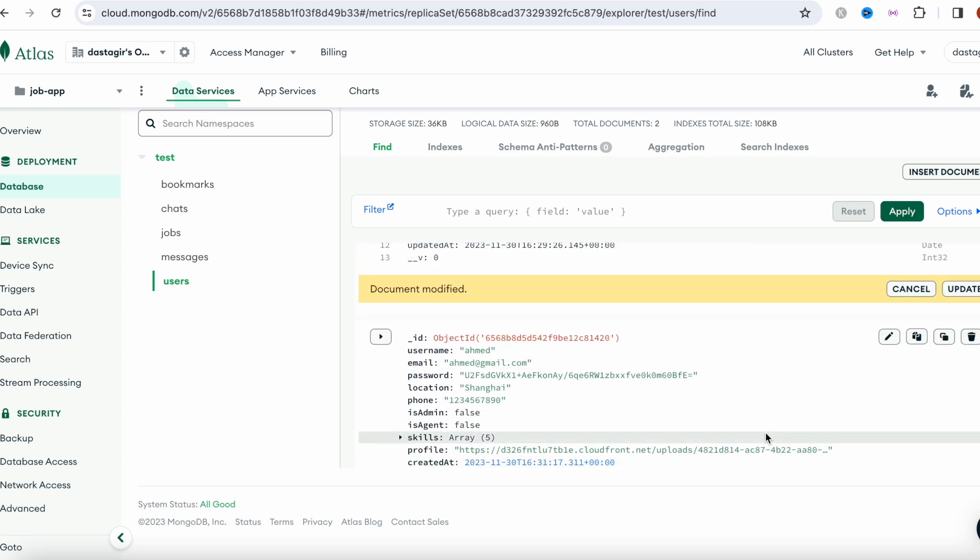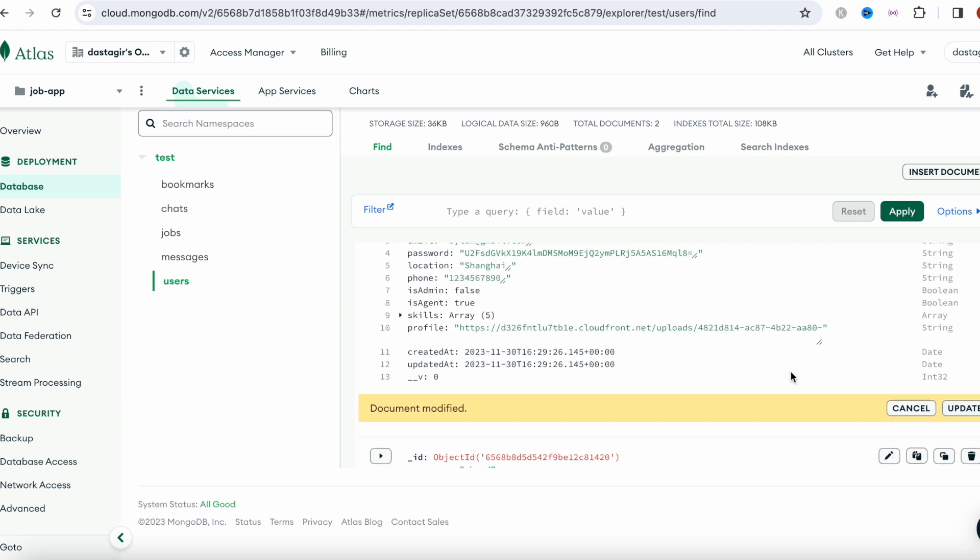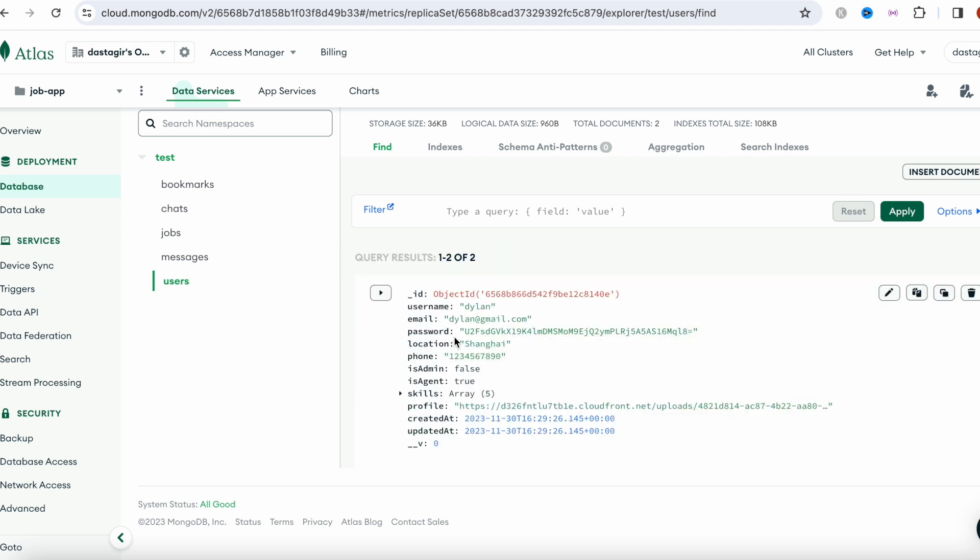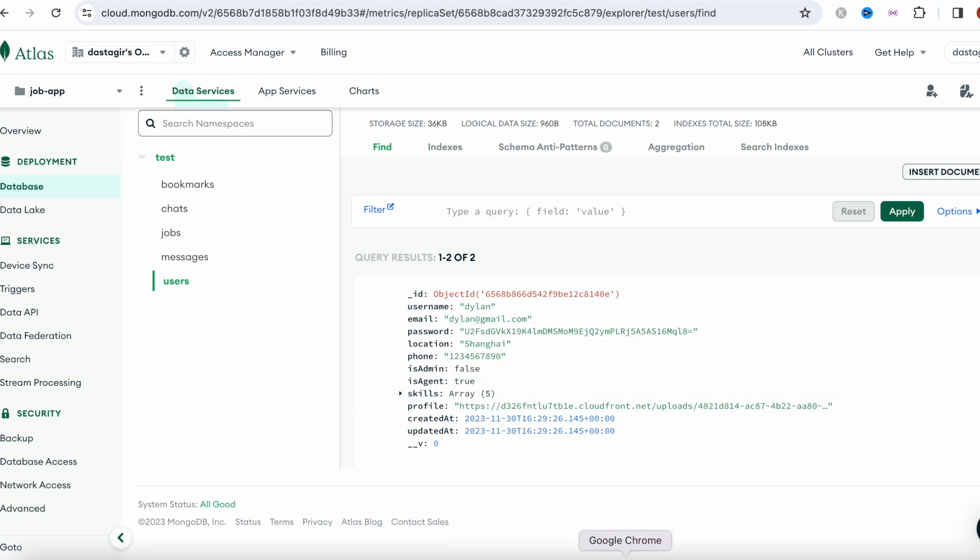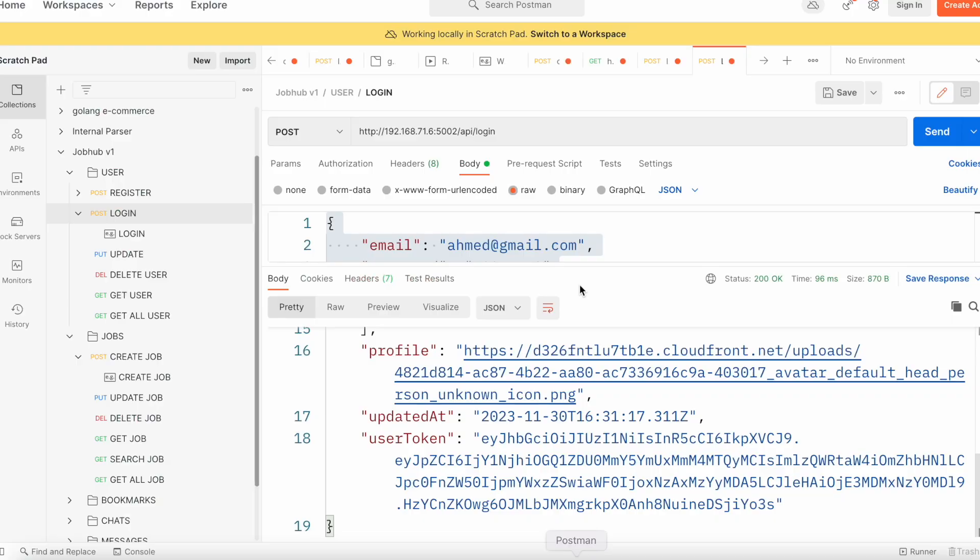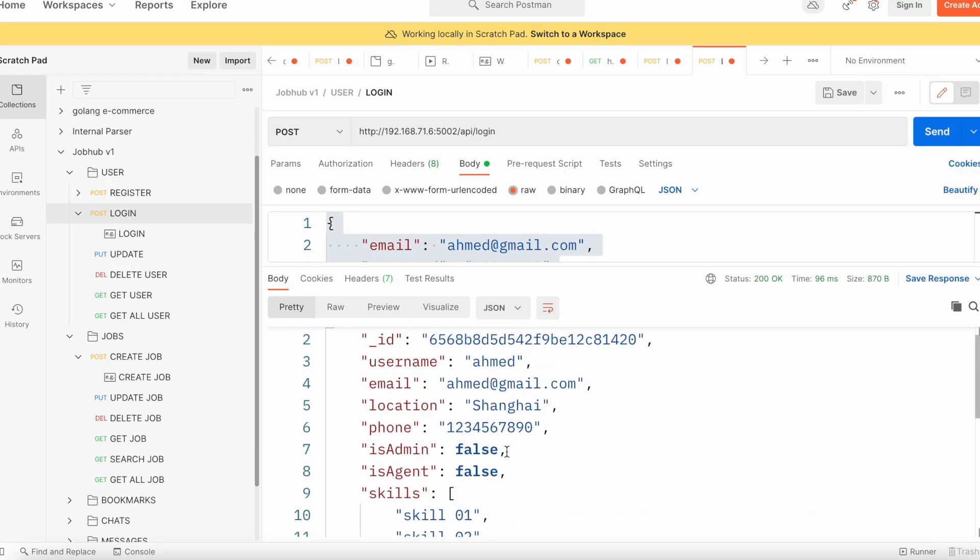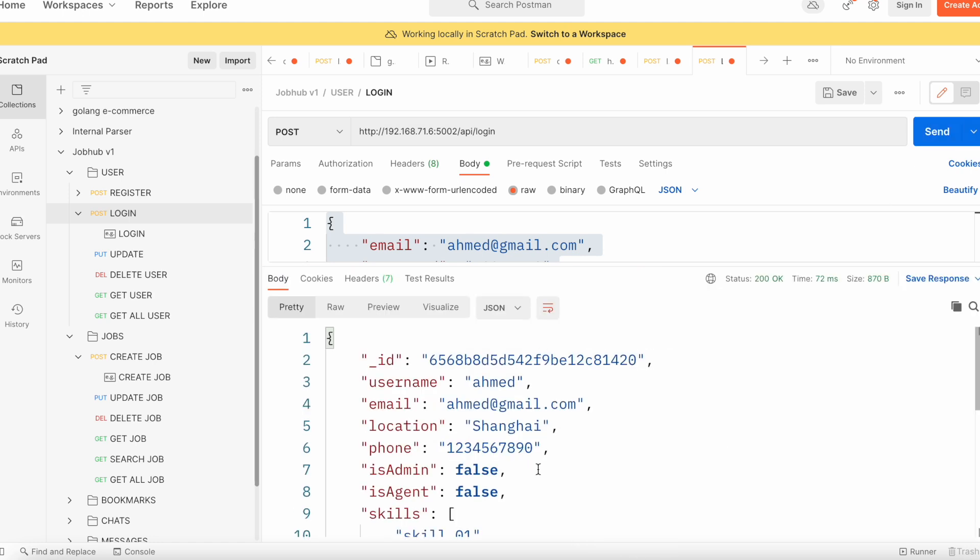That would be our agent, and we're going to update it. So now this guy became an agent. Now after that, let's log in again. Earlier we saw this was false, now it would return.